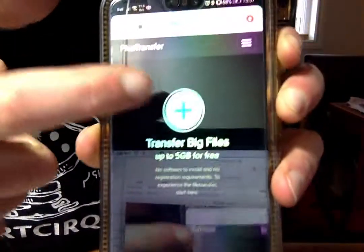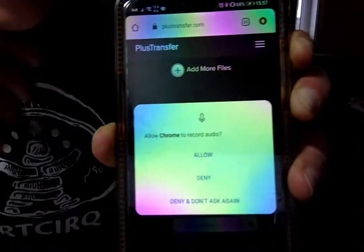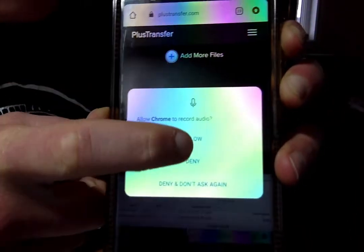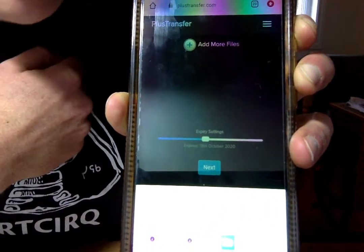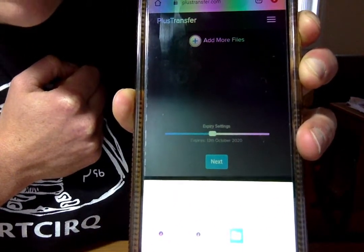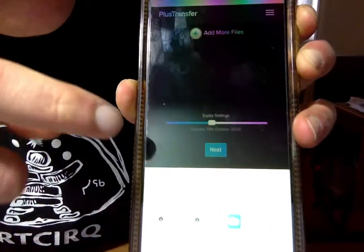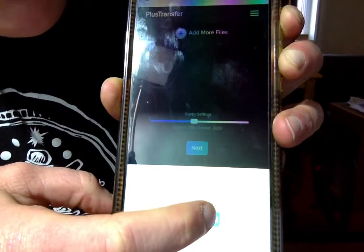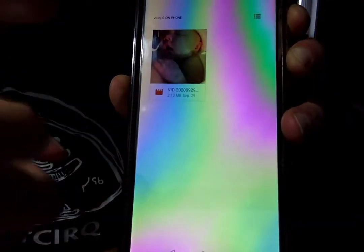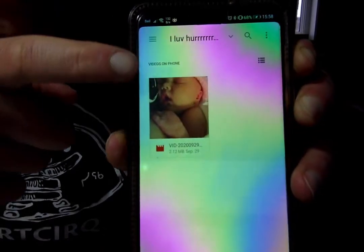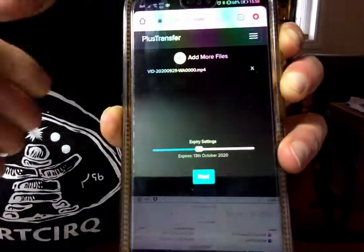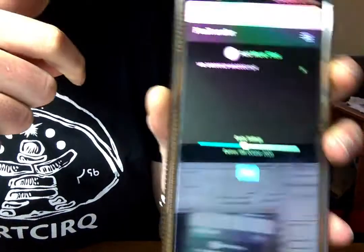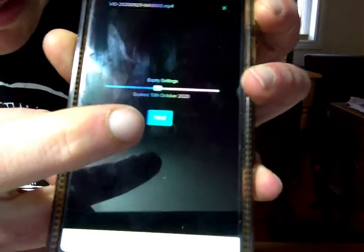You press Plus and you deny Chrome the use of your audio if you want. Once you get to the screen, you choose a file. I've chosen this very cute photo of a baby. Click on it, and then I click Next.